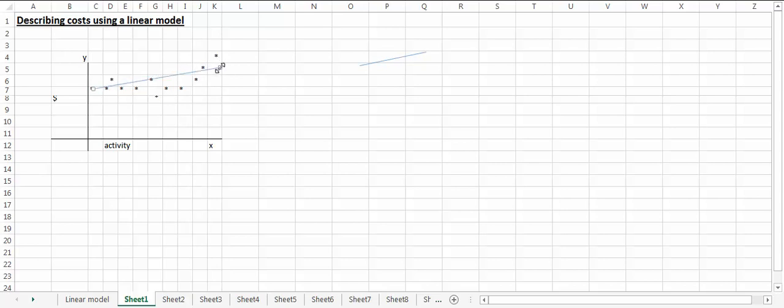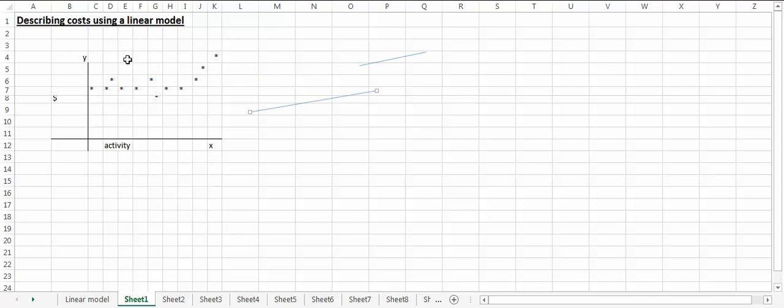But if we reconsider this and look at the scatterplot here, we notice that there's some behavior going on—let me get rid of the line here—there's some behavior going on here that's real flat and another type of behavior going on here that's a little bit different.